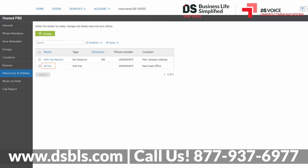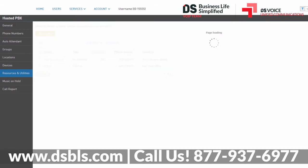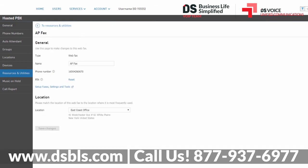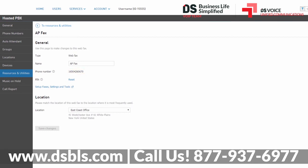Click the name of your web fax in the Resource list to open your web fax general settings. From here, you can adjust the web fax name, reset the login pin, or update the location. Phone numbers cannot be changed dynamically. If you need a different number, you can quickly create a new web fax and delete the current one if you desire.